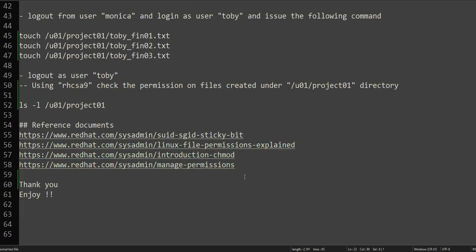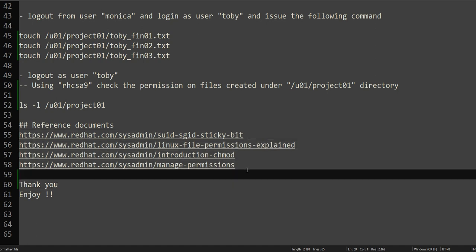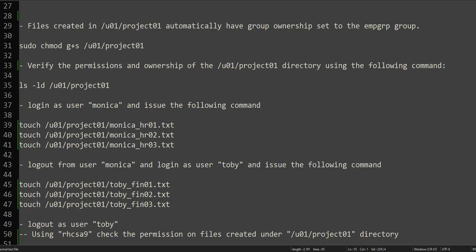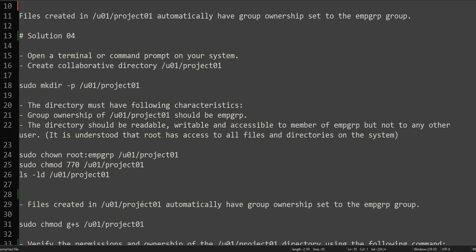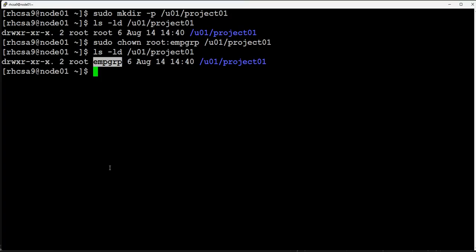All the reference documentation is available here. If you don't understand permissions, users, and group permissions, I suggest you go through this reference document, try to understand the permissions, and then come back and solve this problem. If you already know the basics, you can continue. We need to change the ownership and then make the directory readable, writable, and accessible for the EMP_GRP group.